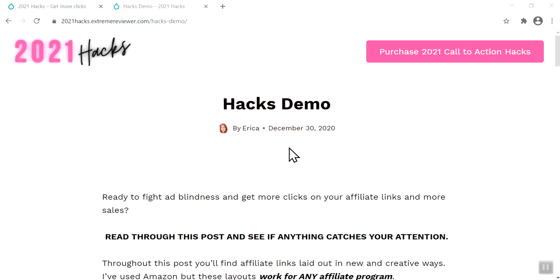We need to be able to draw more attention to these links. Consumers are used to seeing them — after you've seen a layout or a presentation or a buy button or an Amazon text image box so many times, you just ignore them, you stop seeing them. So we have to change up how our affiliate links come across, what they look like, and there are things we can do to cause our website visitors to stop and take a look. That's what 2021 Call to Action Hacks is all about.